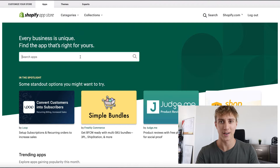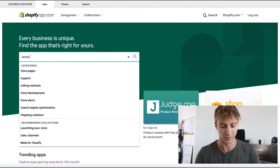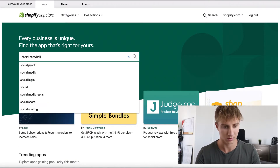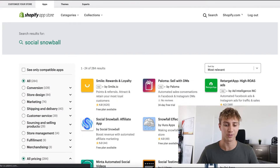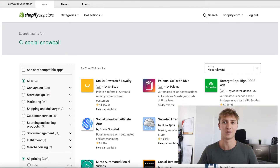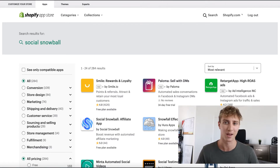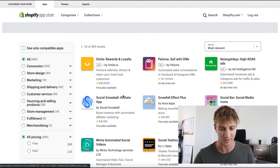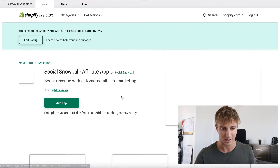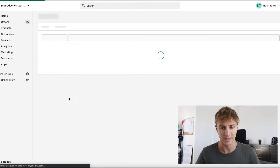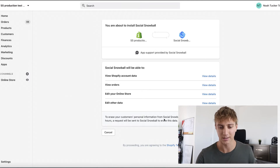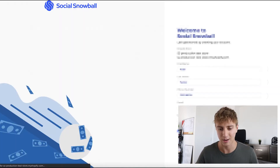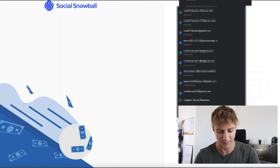The first thing you're going to want to do is go into the Shopify App Store and search for Social Snowball. The reason you want to use Social Snowball is we automatically turn all of your customers into affiliates and make payouts quick and easy. In the Shopify App Store, select Social Snowball, click 'Add App,' and it'll take you to your Shopify store. Click 'Install App' and it'll ask you to set up your account.